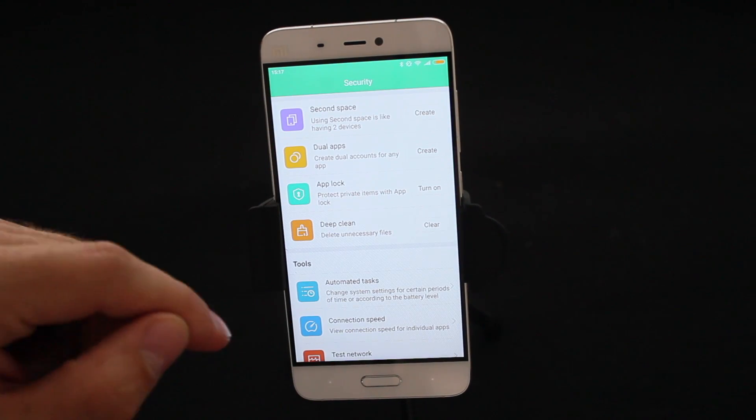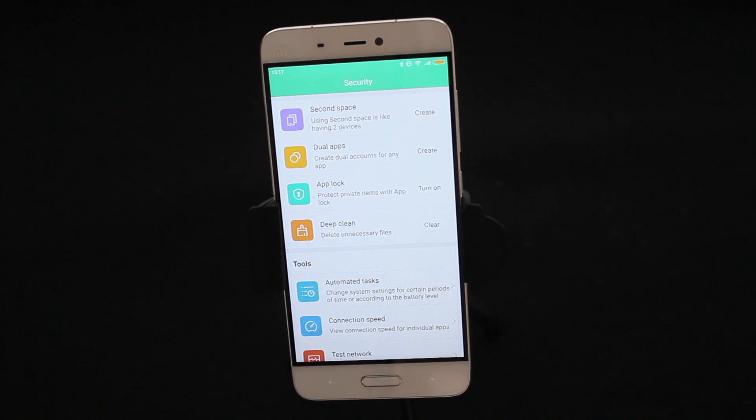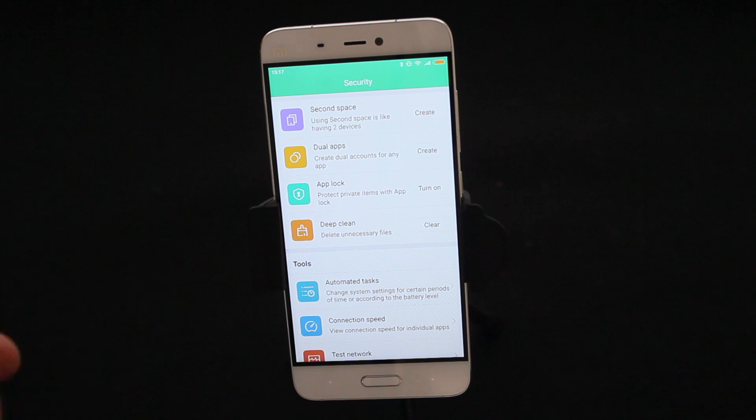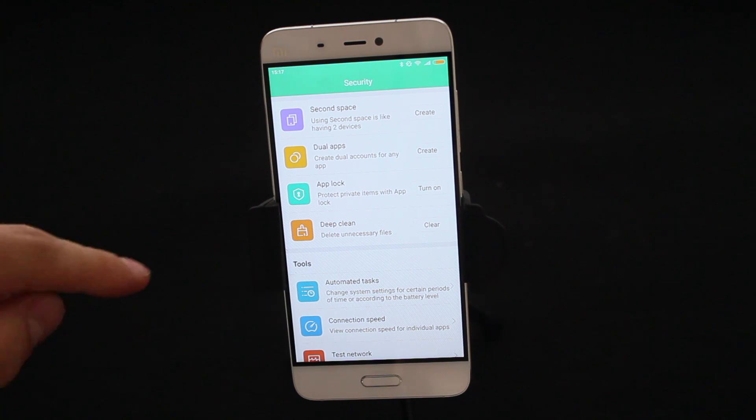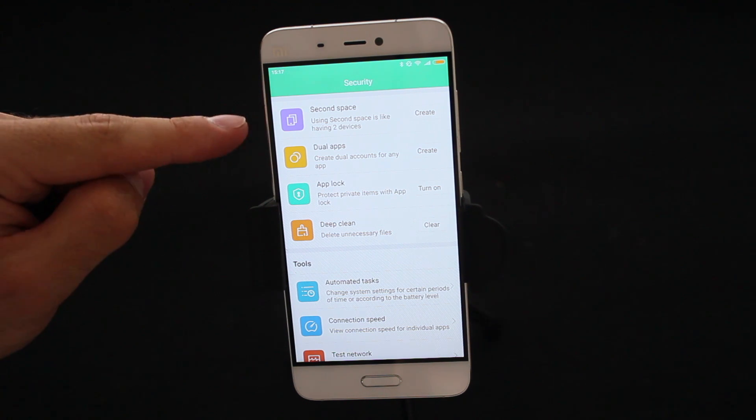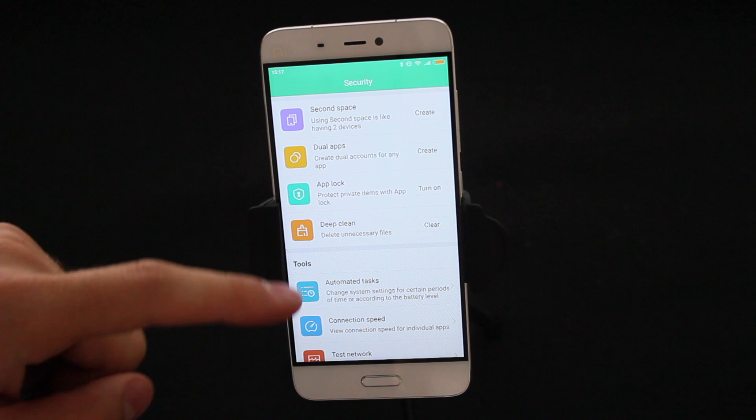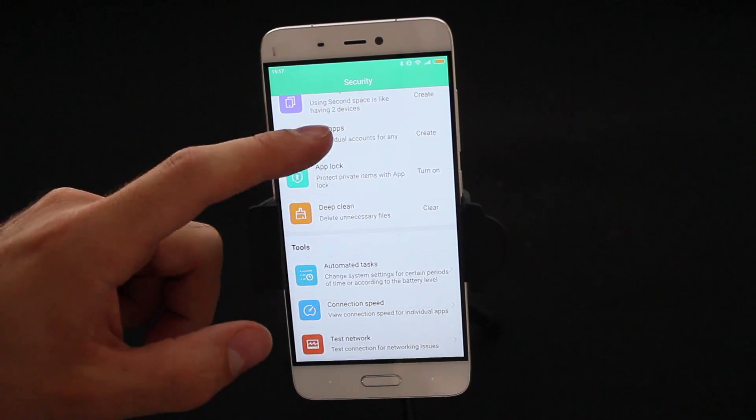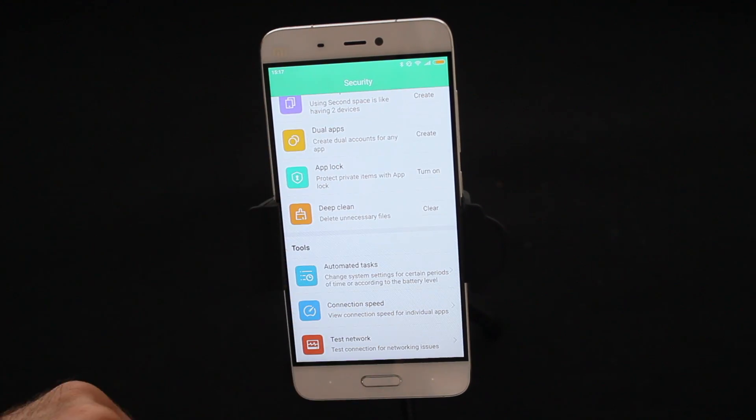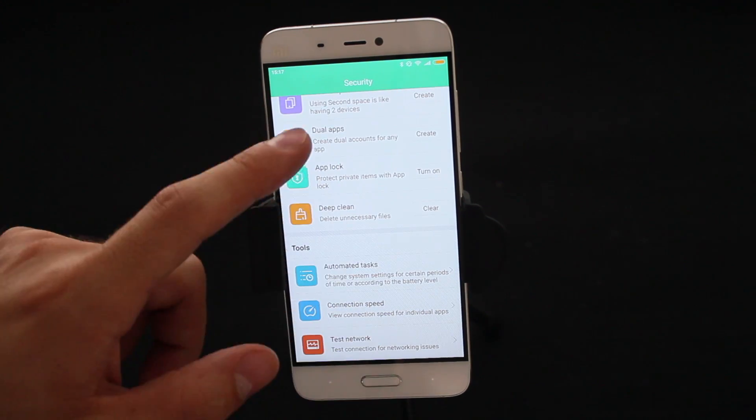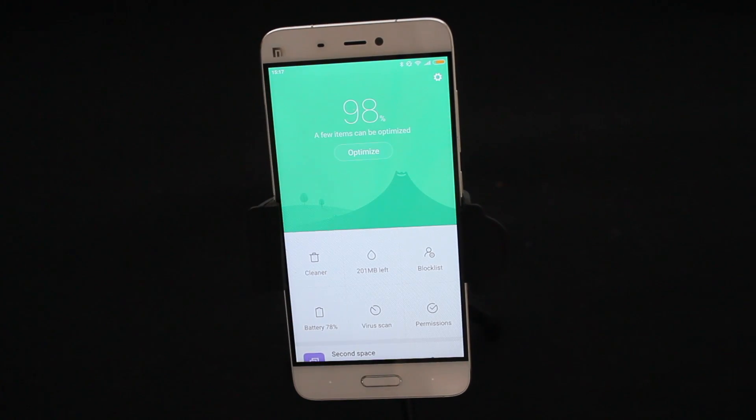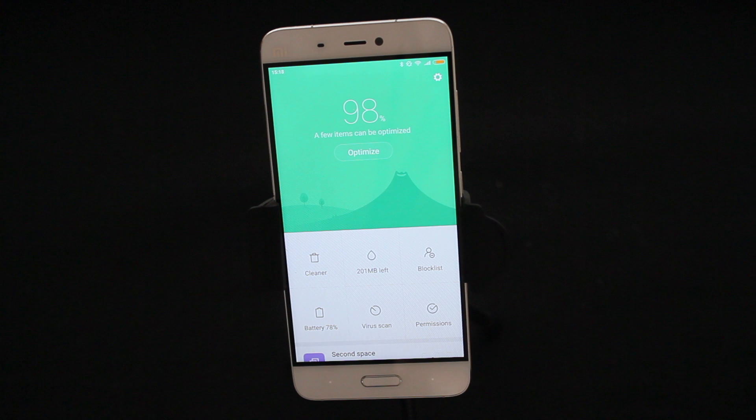And if you look at the very bottom of the screen here, MIUI and the Security app are recommending various other things that you can do to your phone to improve it, such as Second Space, Dual Apps, App Lock, Deep Clean and all other kinds of improvements to the phone. Now these of course are MIUI recommending things that you can add to your phone. You do not have to do them.